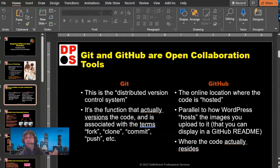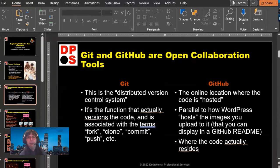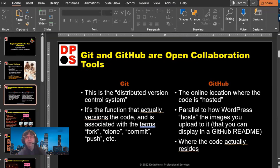Git and GitHub are open collaboration tools. Git is not GitHub. If you think of the word hub — hub means like a central place where you can store or access stuff, like a downtown hub for a subway system. So GitHub must be some centralized location where Git happens somehow. And if you think that, you're thinking right.